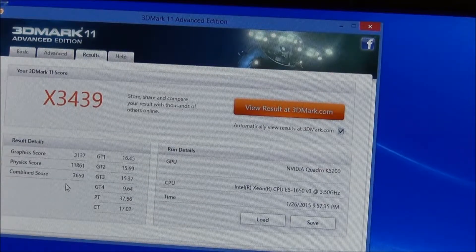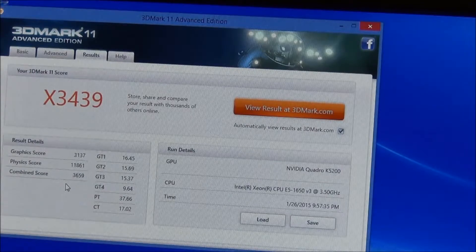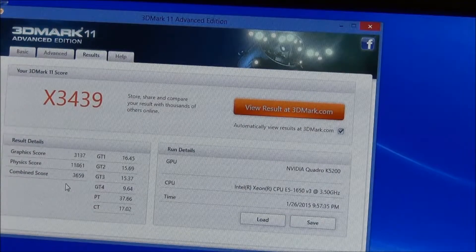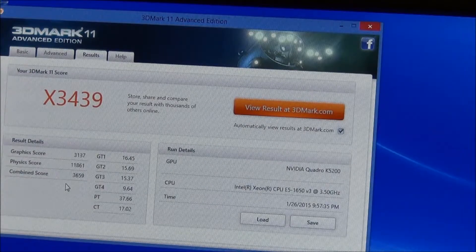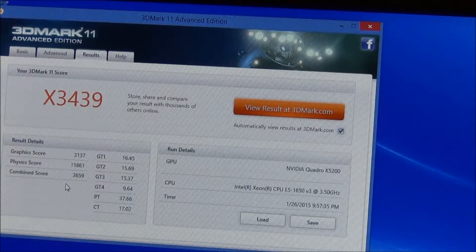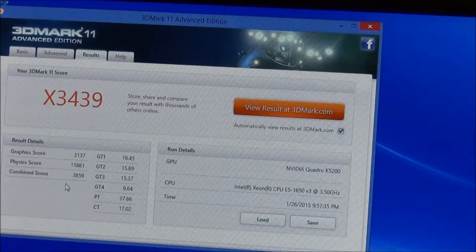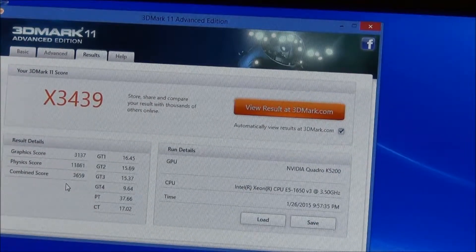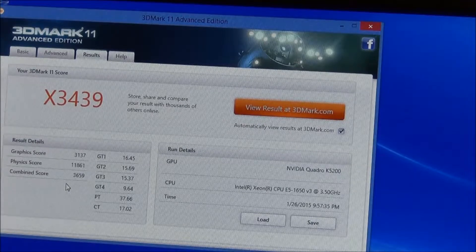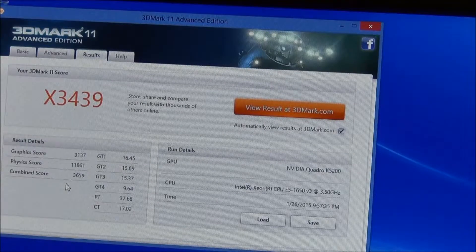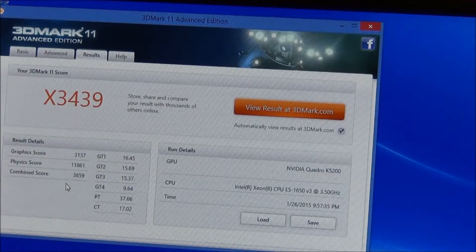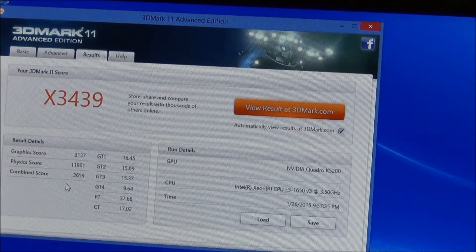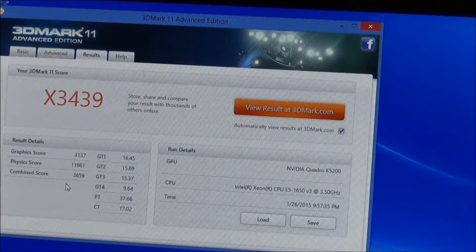The physics score is roughly one-third faster and the combined score is roughly one-third faster, so we're pretty much at a 33% increase just running on the new machine with the new graphics card, faster processor, and faster memory.